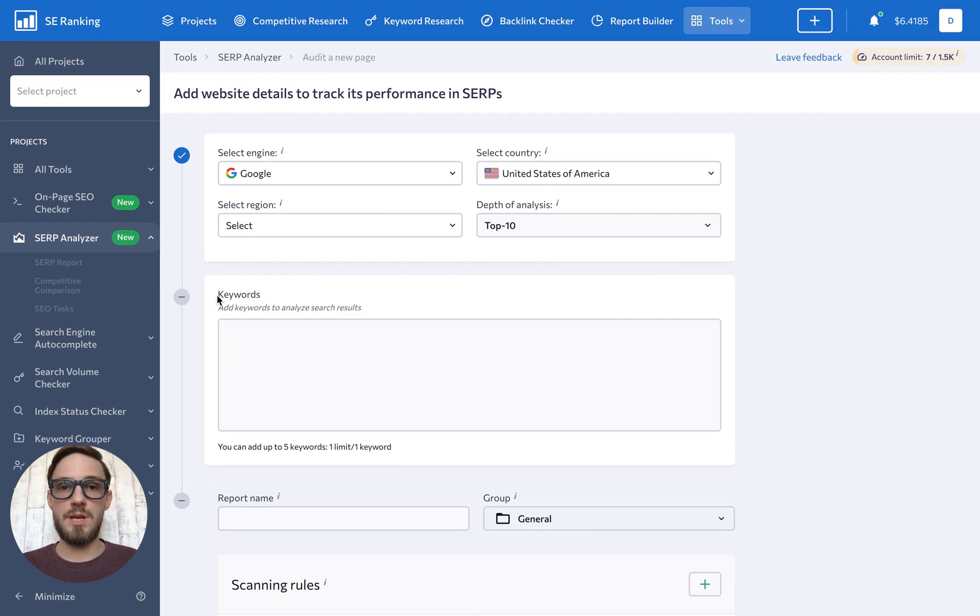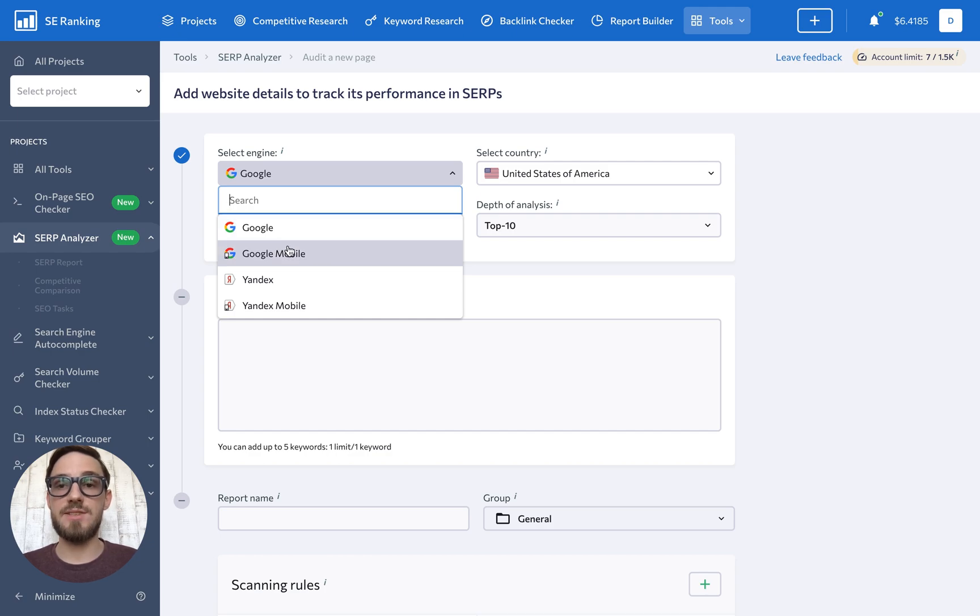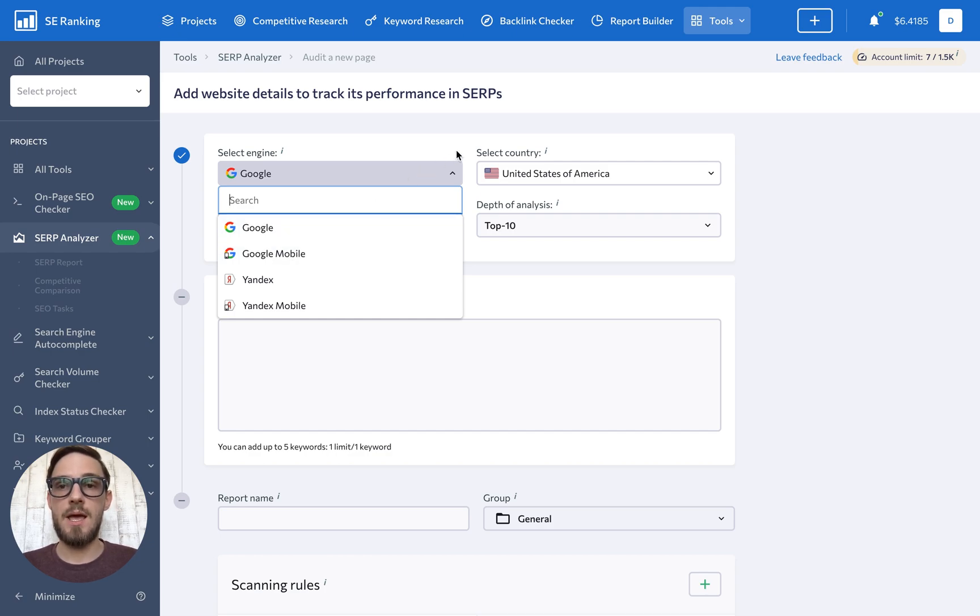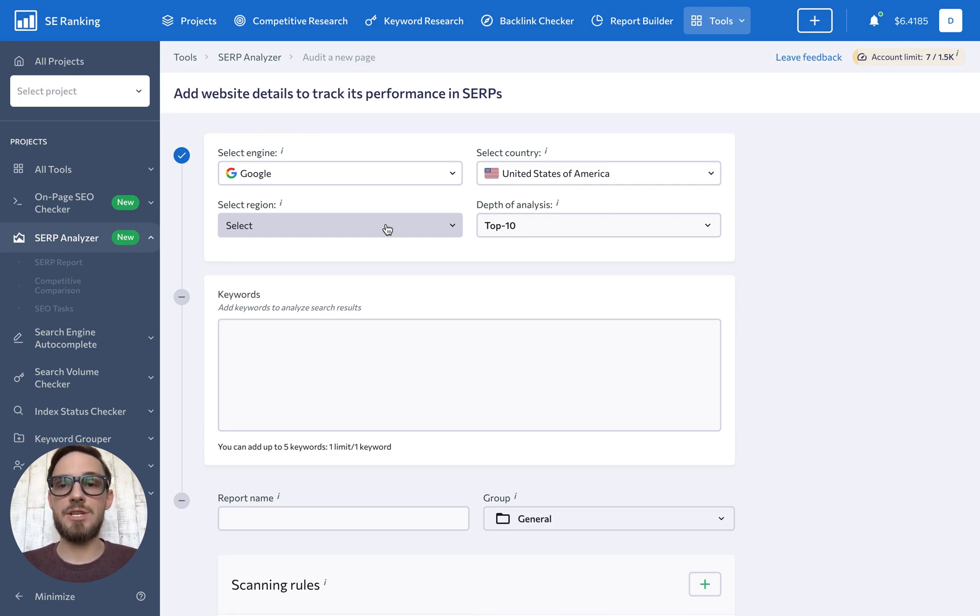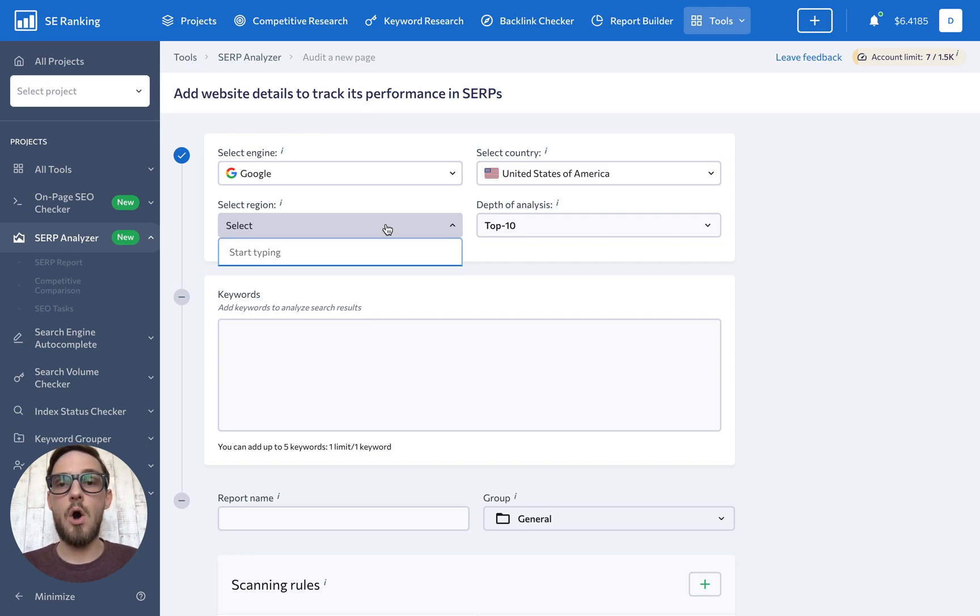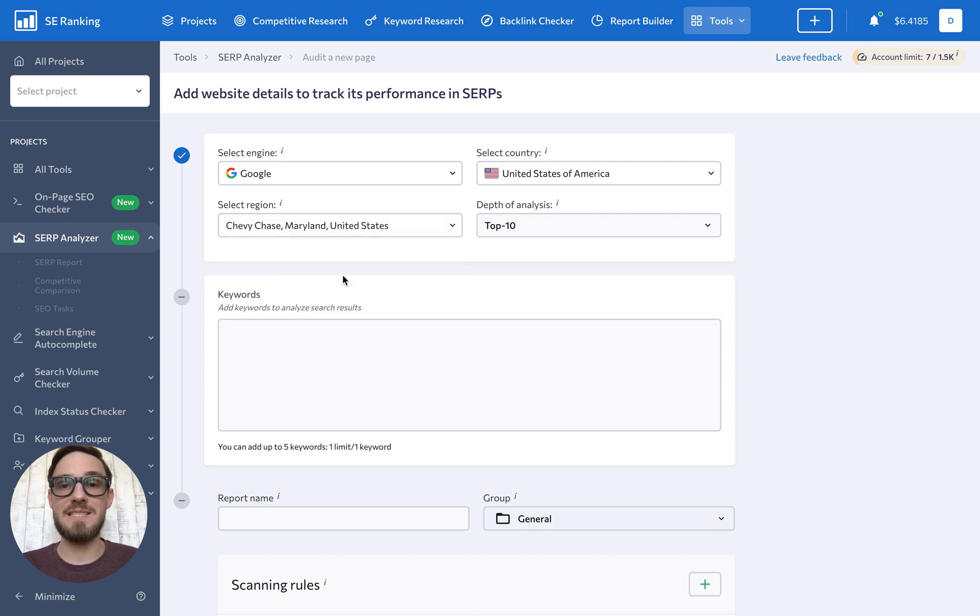First, you have to either select Google or Google Mobile as the search engine, then choose a country, and set the location. Now, I want to point out that setting the location is incredibly important if you're researching a niche for a local or regional business and you need to keep the results relevant to your specific geographical area.